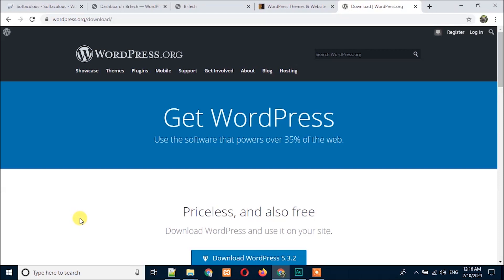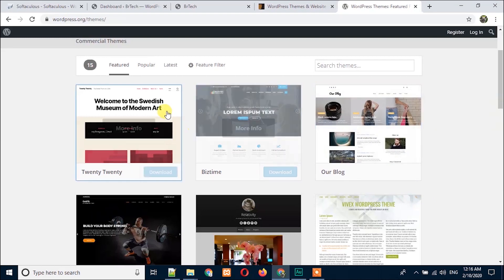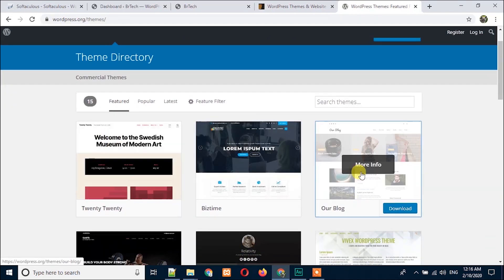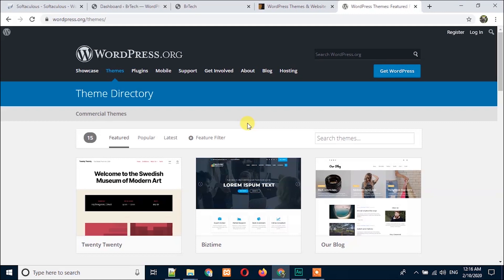Hi everyone, welcome to Breamitech. In this video training I'm going to show you how to install a theme in a WordPress website. Here you can see I'm on wordpress.org website and here you can see showcase, themes, plugins, etc. If you click on themes you will see all the themes available in the themes directory, and all themes are free — you can install any theme from here for free, you won't have to pay.